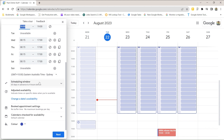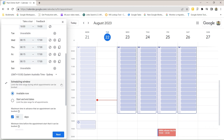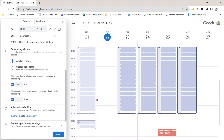Scrolling down a little bit you can see the scheduling window. This allows you to set how far in advance appointments can be booked. By default, you can book from immediately but no more than 60 days out and no less than four hours in advance. Because I work with people in different time zones, I like to increase that minimum — I don't want people booking me within four hours because I might be asleep.